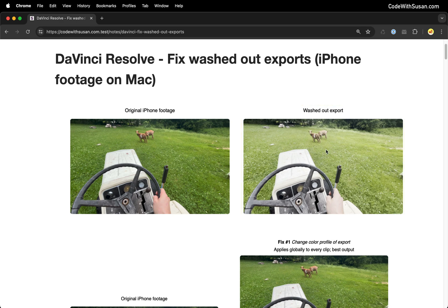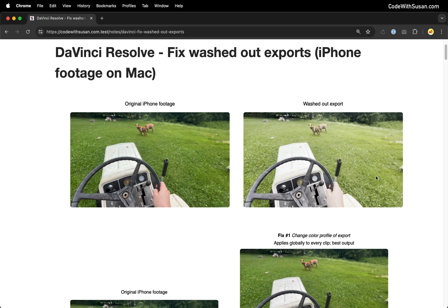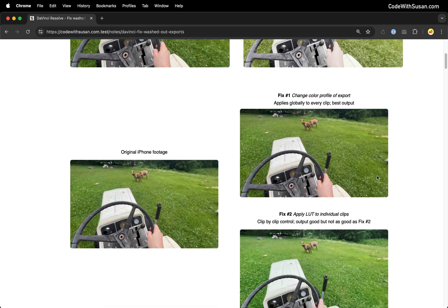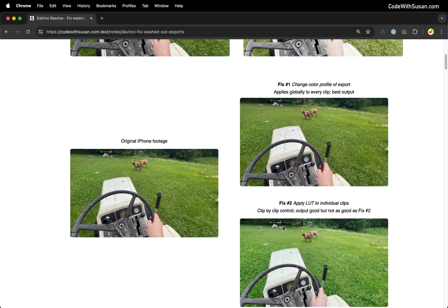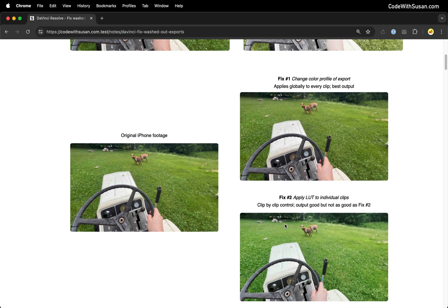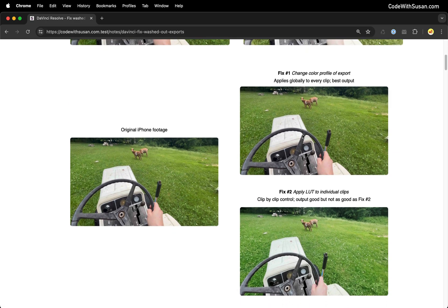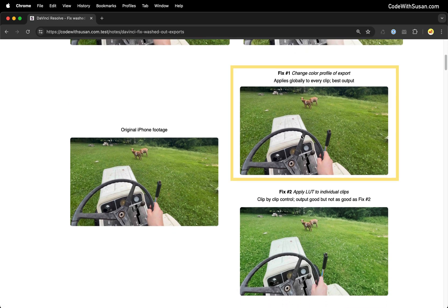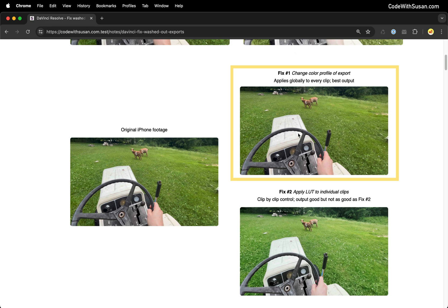After a lot of trial and error with different solutions I found online, I finally came across a couple of fixes that resolved the problem. Scrolling down in these notes I have the output of those two fixes. In fix number one, it's a matter of changing the color profile on your export so this is going to globally fix your video and you can see this produces the best results when we compare it with the original footage.